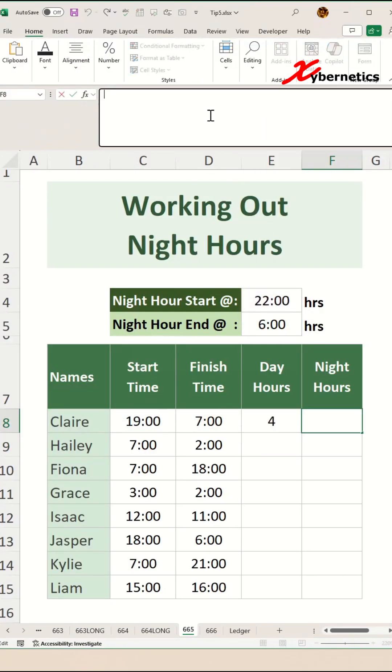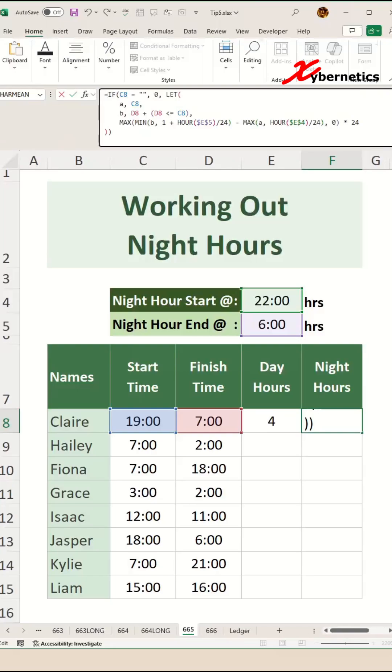Let's look at the night hours. This formula calculates night hours by first checking if the start time in cell C8 is empty, returning 0 if true. Otherwise, it uses the LET function to define variables: A as the start time in cell C8 and B as the finish time in D8.